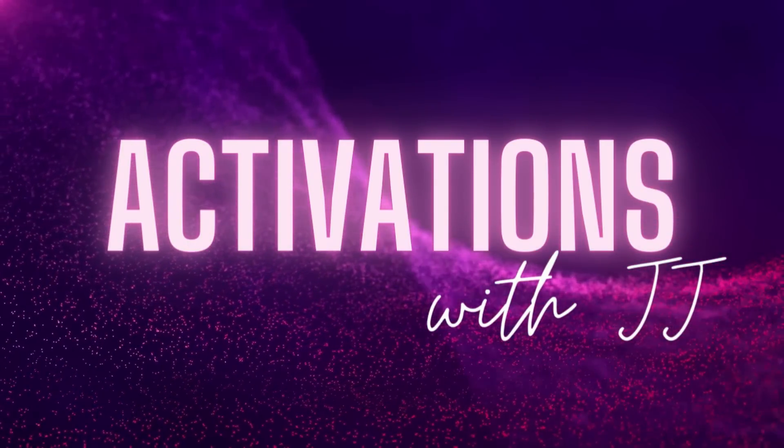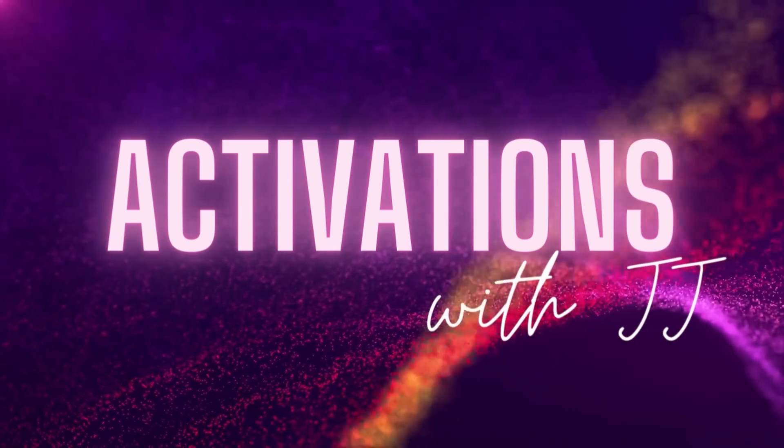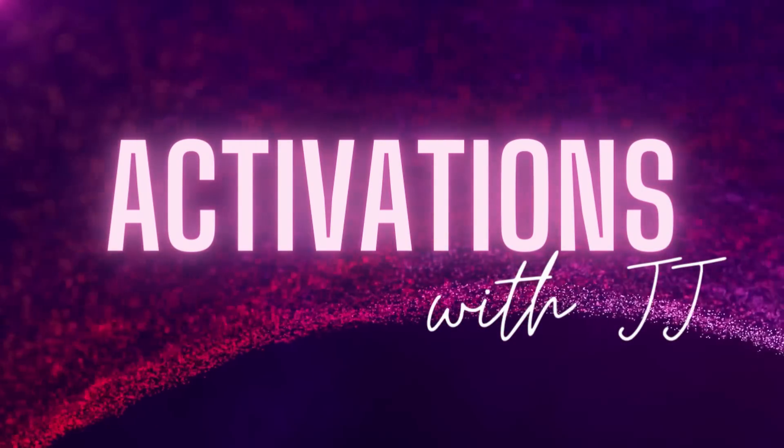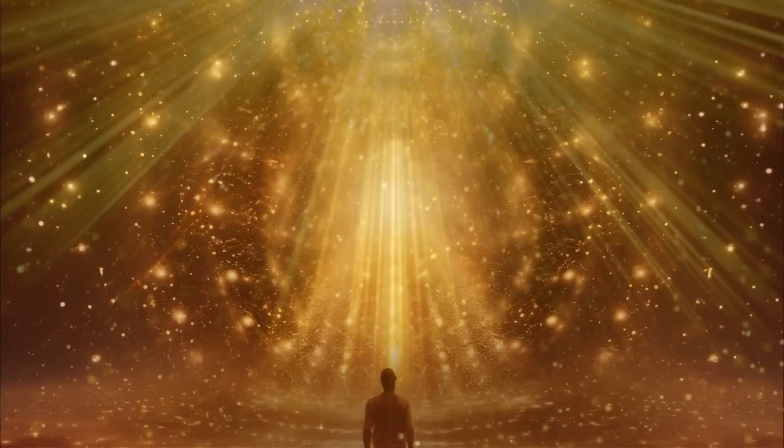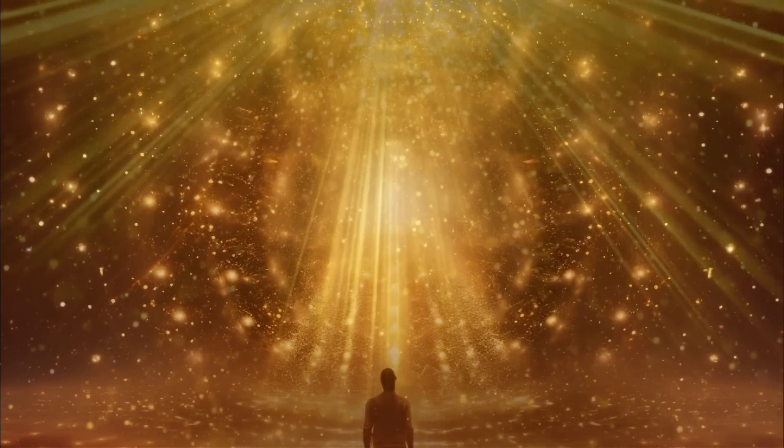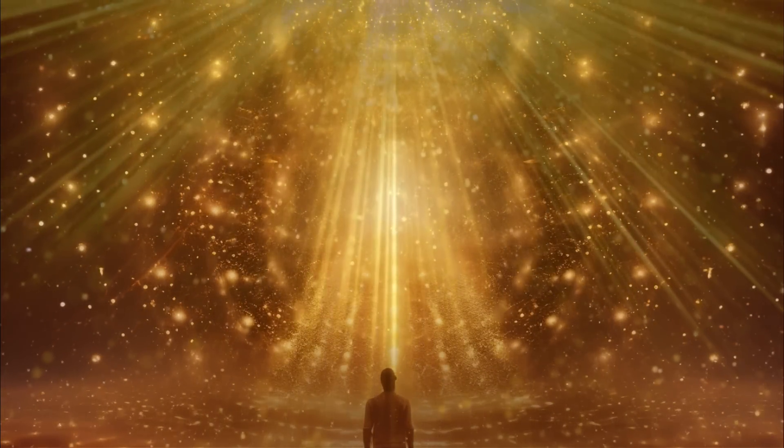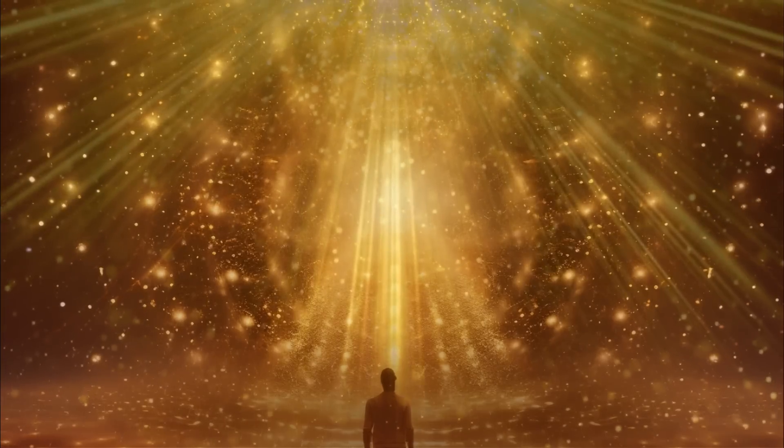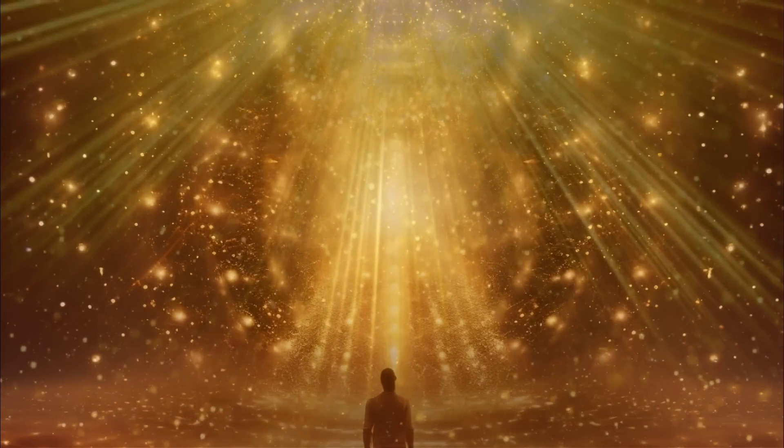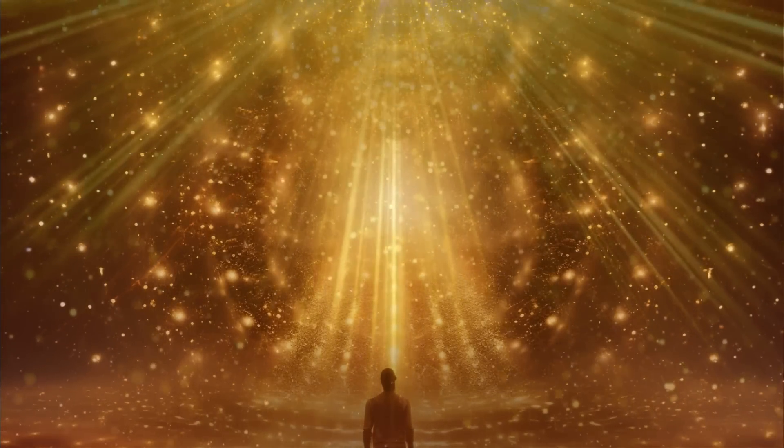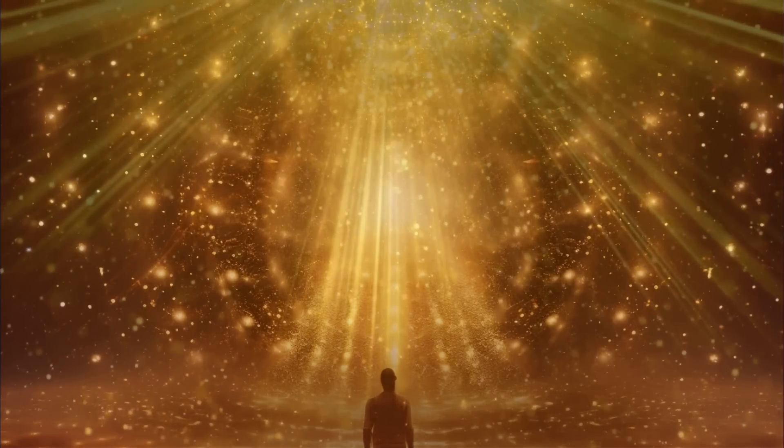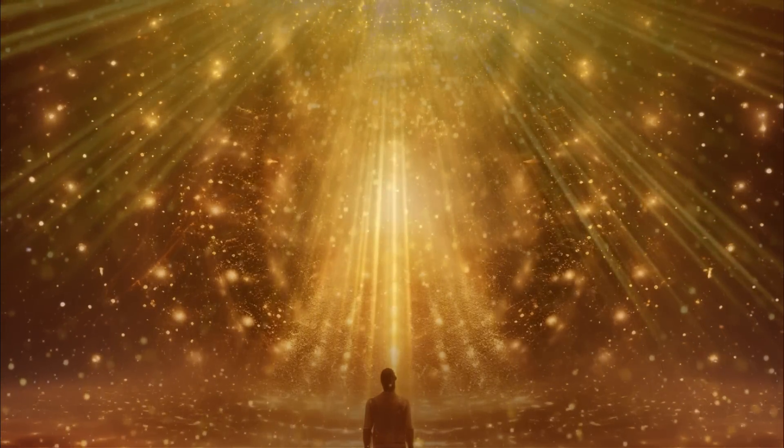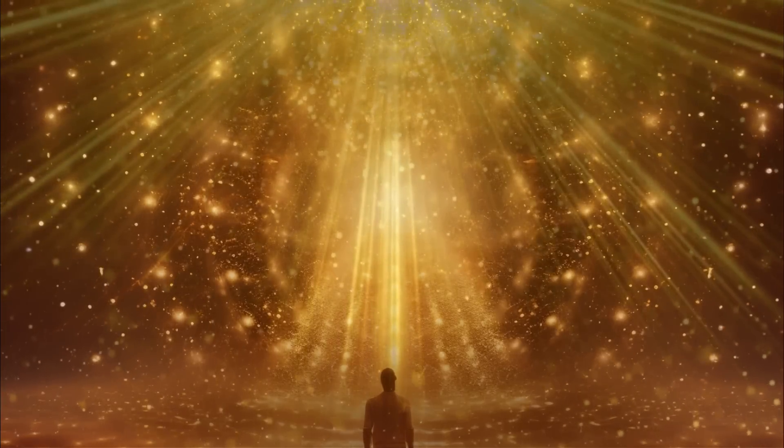Welcome to Activations with JJ Ascension Message. In today's episode I'll be discussing the tenets of 5D abundance, as well as bringing through a channeled message and light language transmission from our Lyran star family all about our divine state of abundance. This episode promises to be very powerful and I can't wait to dive in, so let's go.